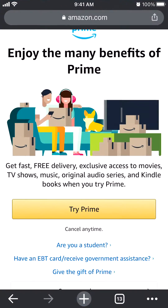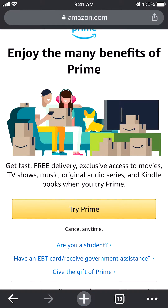Before we begin, I will quickly let you know that this video is brought to you by Amazon Prime. Please try out my Amazon Prime 30-day trial. You will get free and fast delivery and exclusive access to movies, TV shows, music, and many more other great benefits. Try it for 30 days. If you don't like it, cancel it and they won't charge you anything. Now, let's get back to the video.